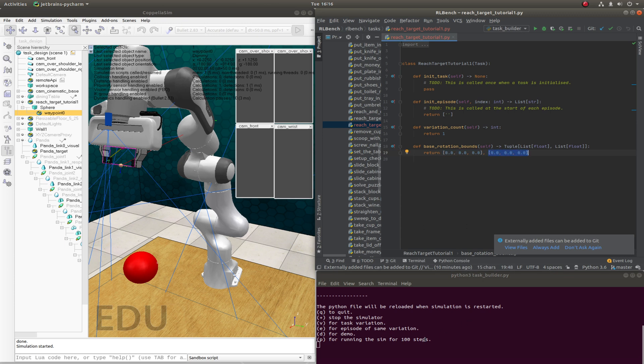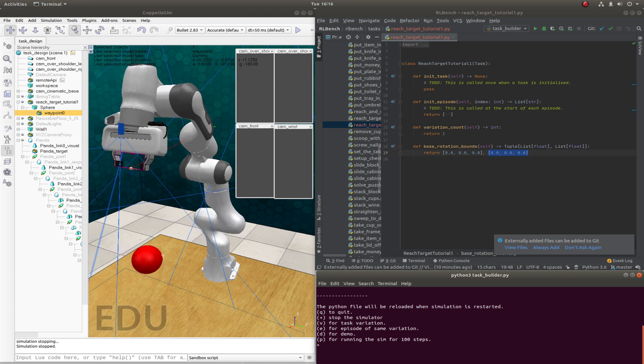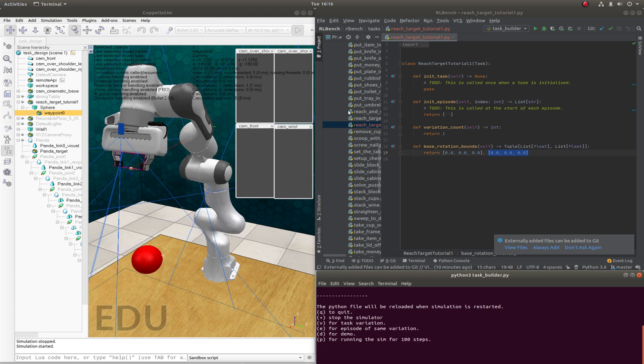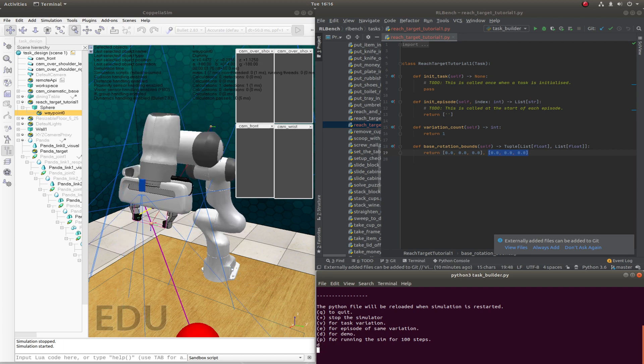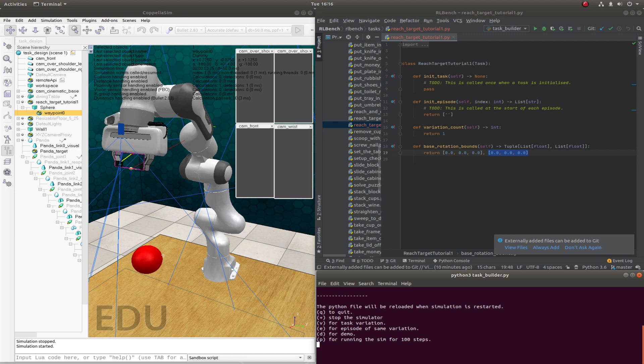So if we were now to stop the simulator and restart it, this is going to now reload the Python file in. And we can now get a new episode and get the demonstration. And you'll see that actually the rotation is very minimal.